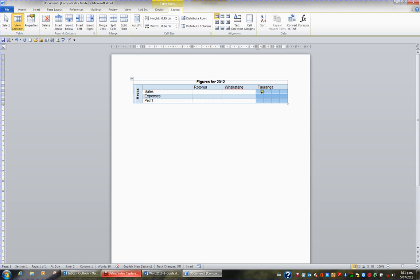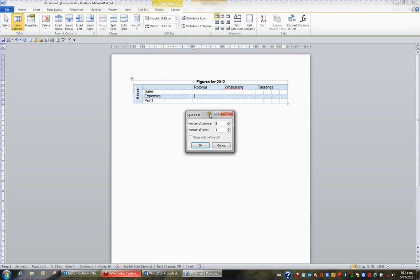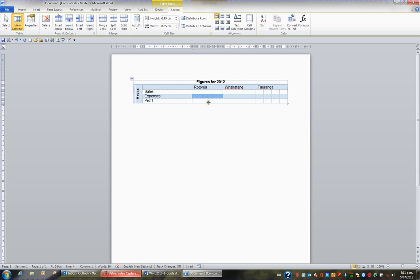And now my one column is in one, two, three, four columns. I could even split this cell perhaps into six columns. If I click in this cell and go to the Table Tools Layout tab in the ribbon and click the Split Cells button I can set the number of columns to six. And I've split that one cell into six columns.